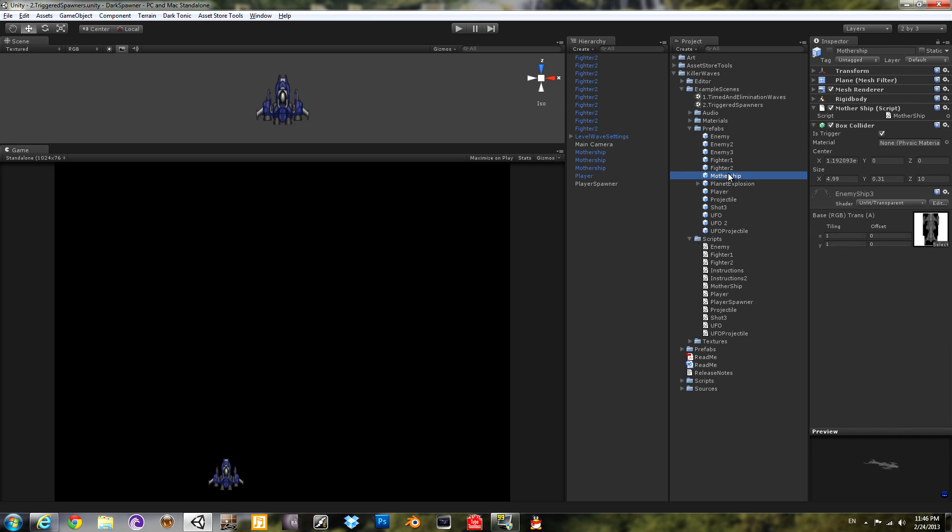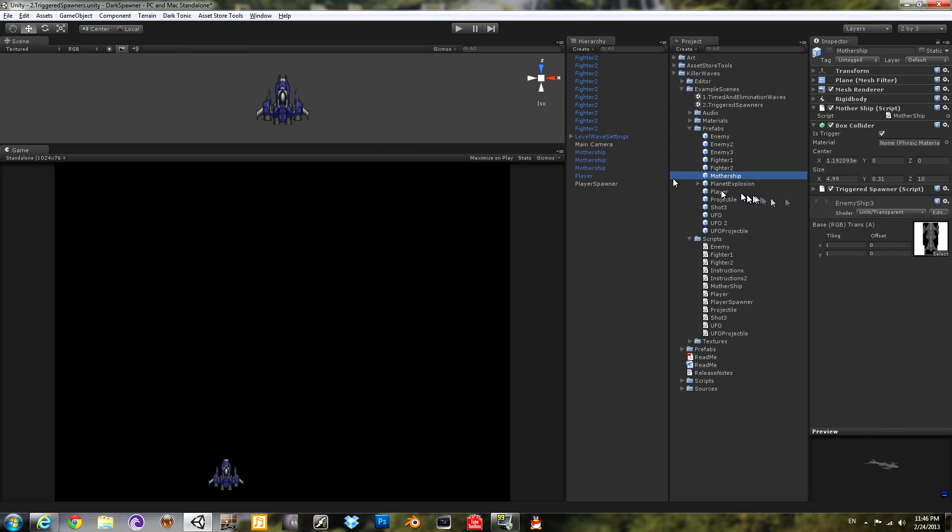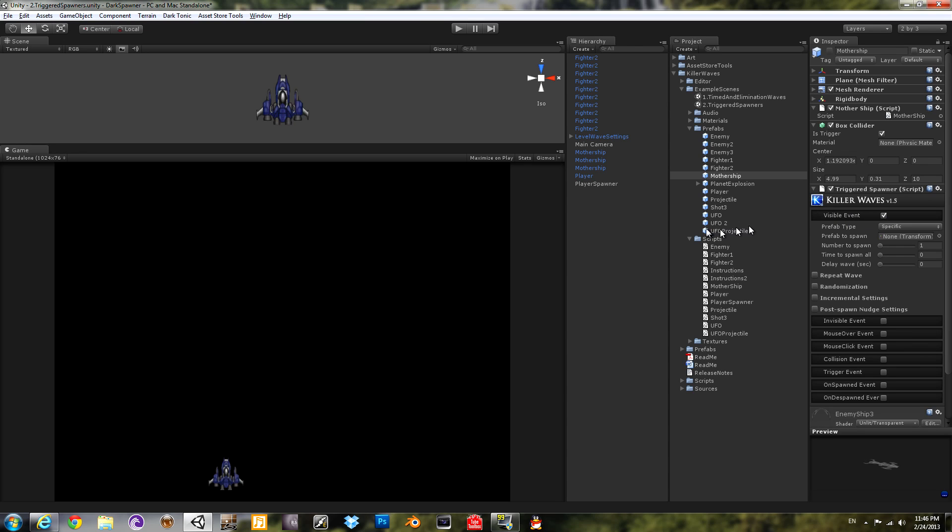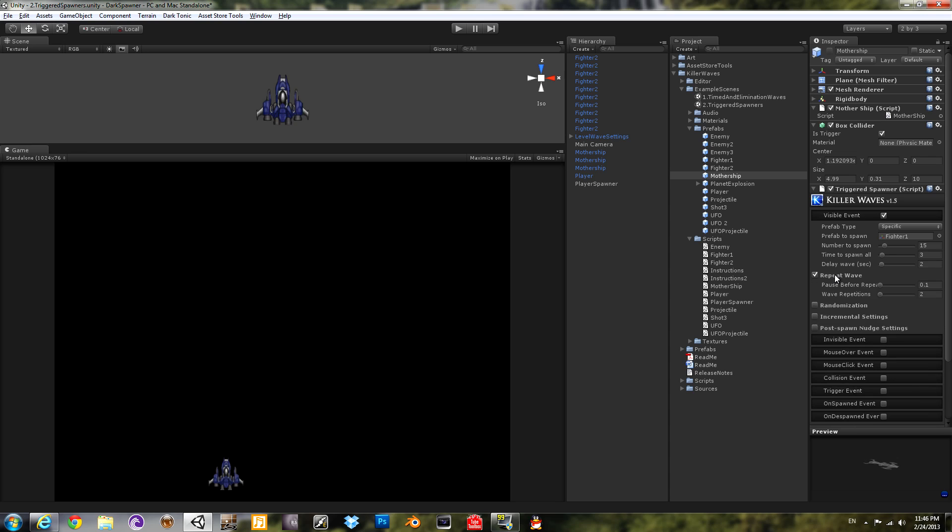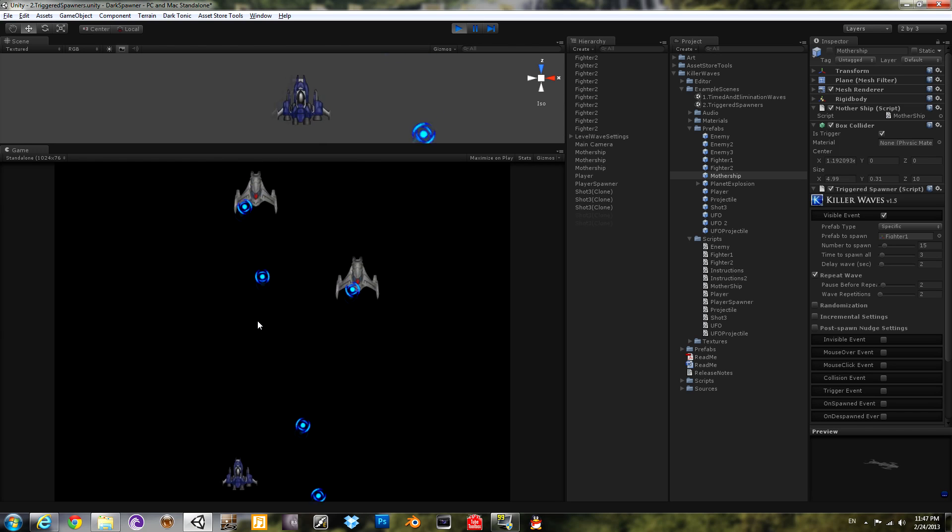Now we need to get that mothership spawning a whole bunch of little ships at you. Going over to the mothership prefab. Going to do a triggered spawner. So after it becomes visible, we'll wait a couple seconds because it's long and they're spawning right out of the middle. And then we're going to spawn fighter one again. Fifteen of them. Over a little bit longer time span. Not all at once. There's the pause of two seconds. Then we'll repeat the wave of fifteen after pausing a little bit. And we're not going to let you blow up that ship with one shot. I need to work on something later to make it so it'll count more than one shot.